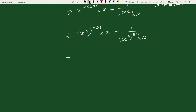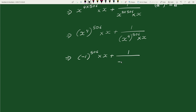Substituting the value of x to the power 4, we can write the expression as minus 1 whole to the power 506 times x, plus 1 by minus 1 whole to the power 506 times x.